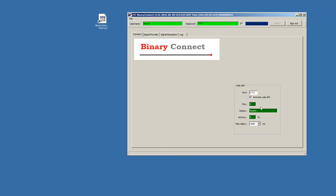First step is to activate the web API. This is for communication with the Expert Advisor. So, we already can activate it.